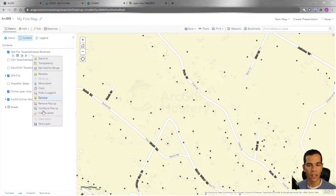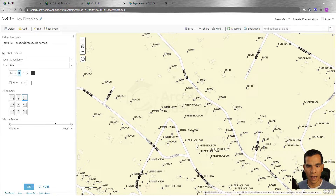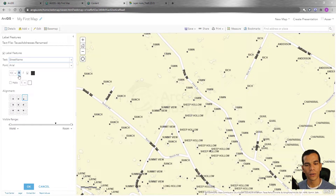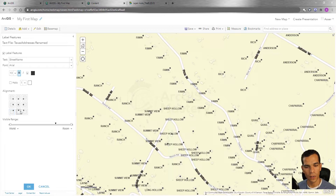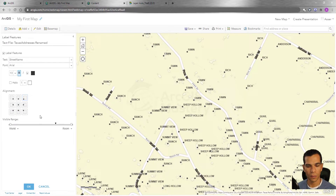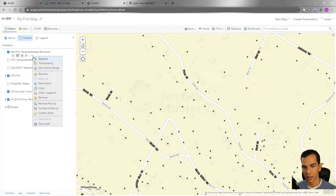Here we also have the option to Create Labels, similar to ArcGIS Desktop or ArcGIS Pro. When you create labels, each point will show a certain field as a label. You can change which field to display, change the font, text size, color, style, halo, and label position. There are many options to customize your labels, and when finished you click OK to apply or Cancel to discard changes.